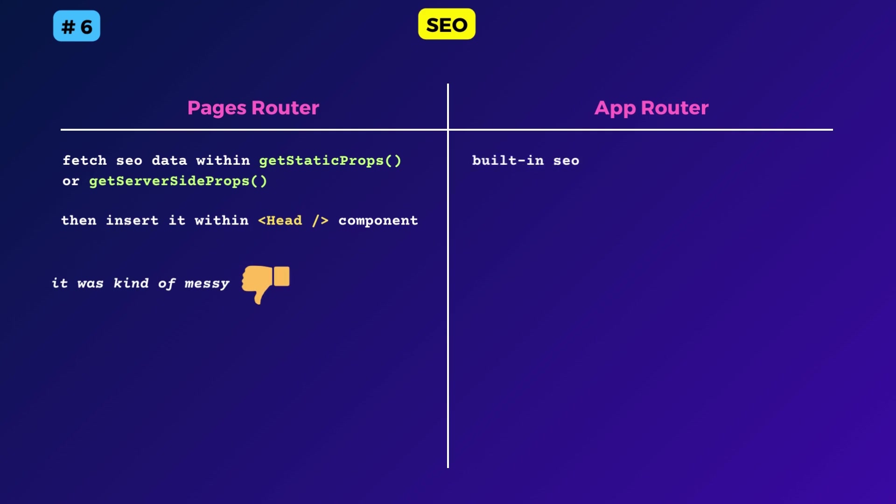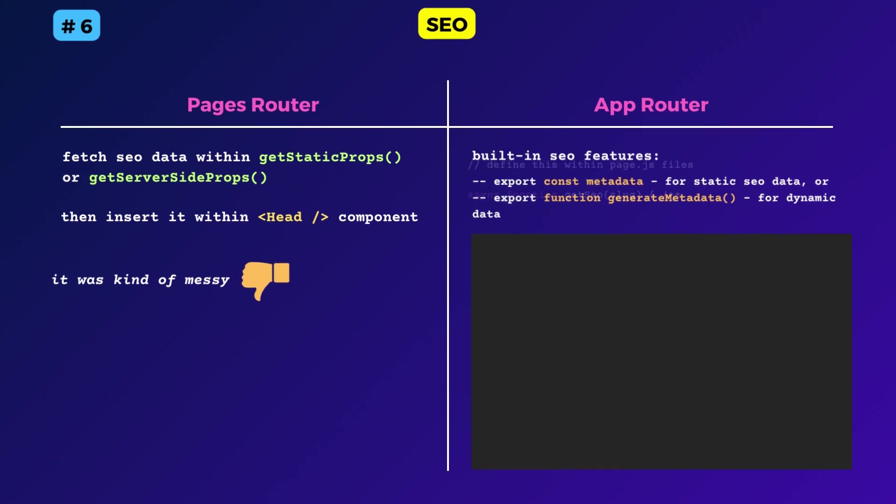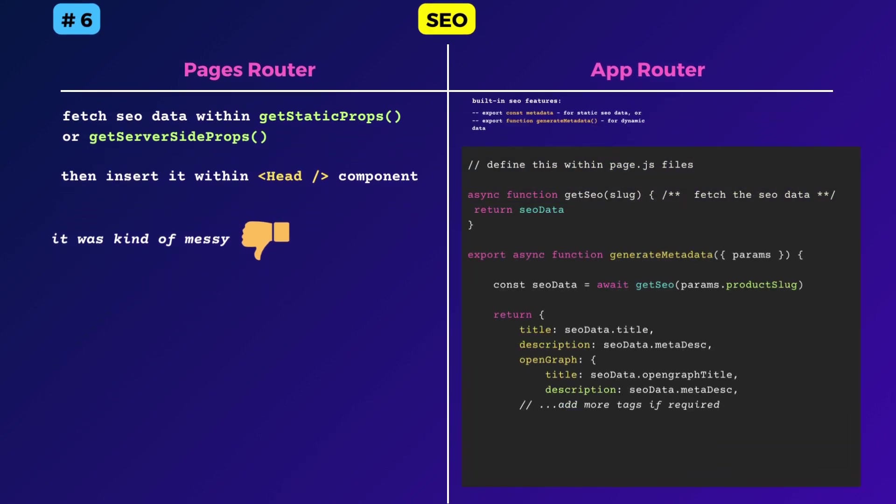Instead of that, app router has built-in support for SEO. You can export a constant object called metadata, which contains the title, description, open graph tags, and so on.